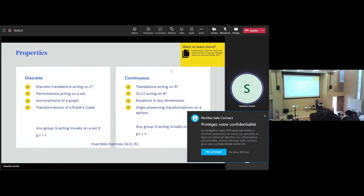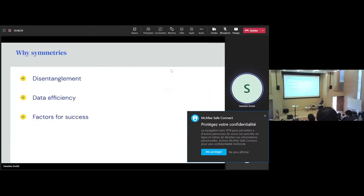So that concludes the first introduction, which was fairly mathematical and abstract in nature. Now let's look at some motivation for why we might want to use symmetry before seeing concrete examples of how to use symmetries. There are many reasons, and I certainly haven't got them all, but here are a few which I think are worth mentioning.